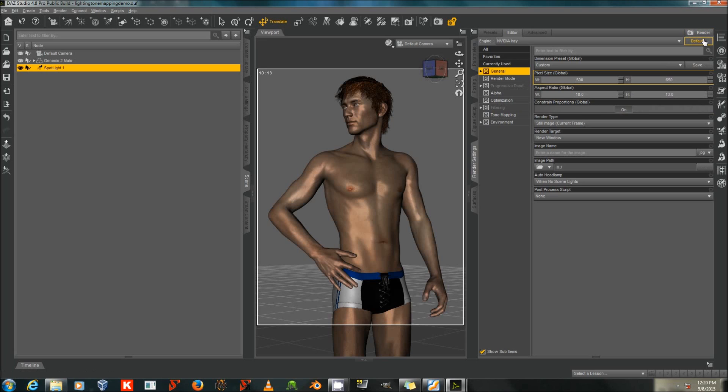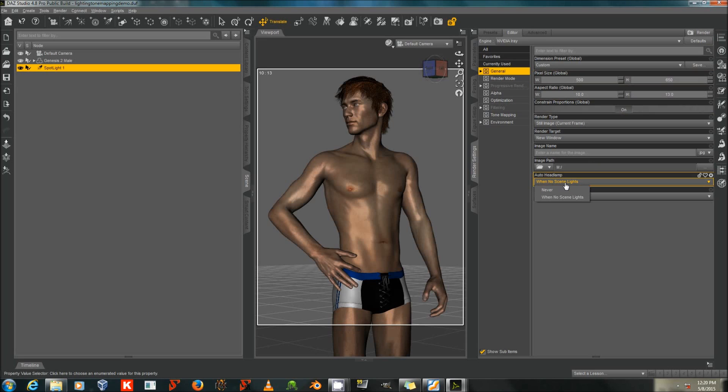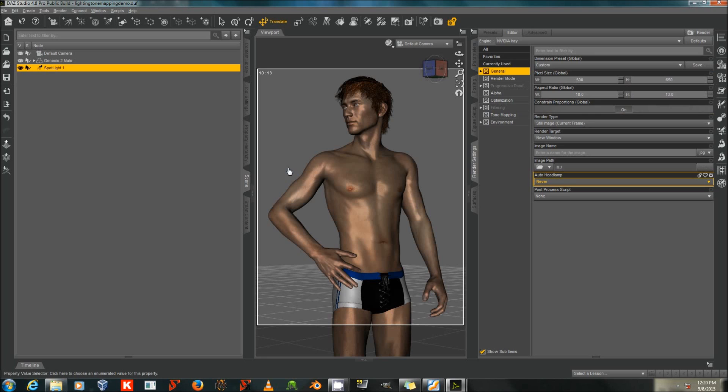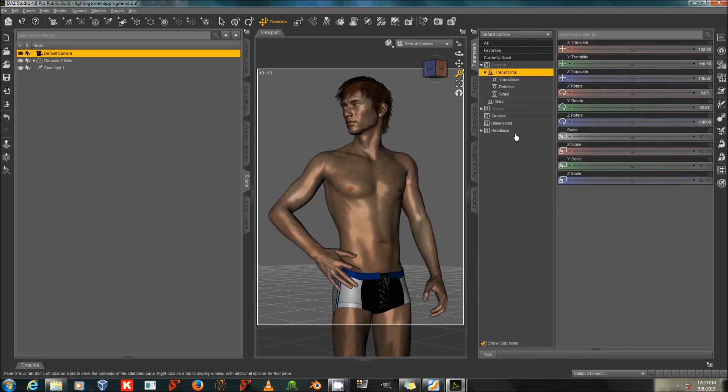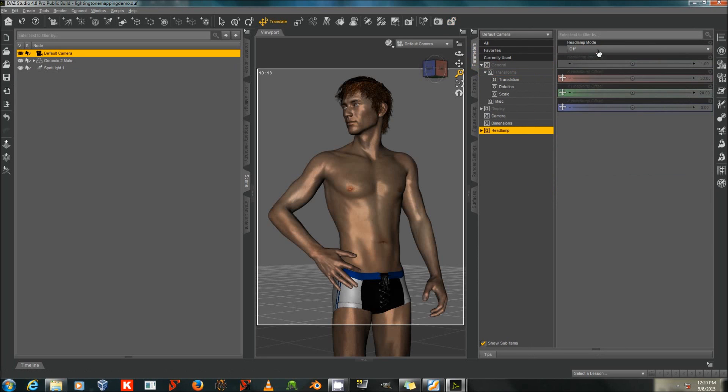The Defaults button is up here on the upper right, next to the Render button, if you get confused by your tone mapping settings or just need to put things back to square one. I'm going to set Auto Headlamp to Never and turn Headlamp to Off in my camera settings.